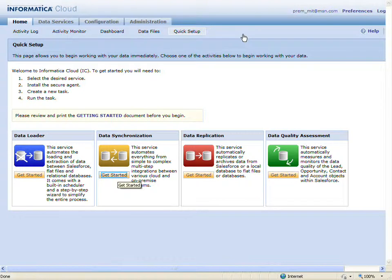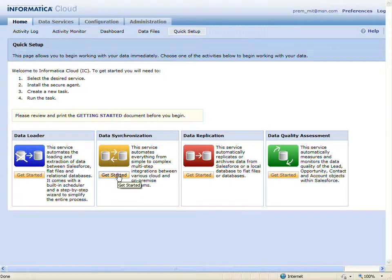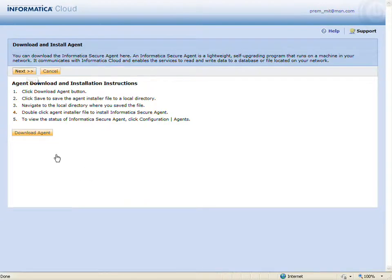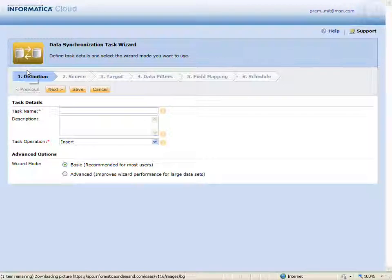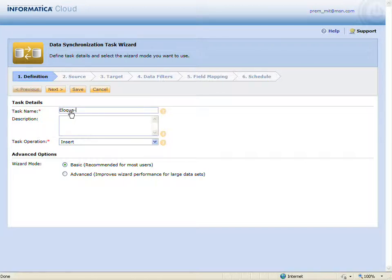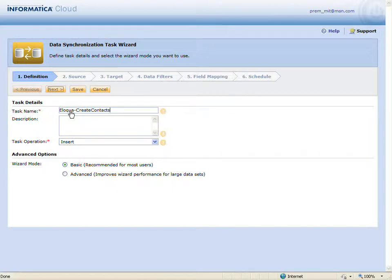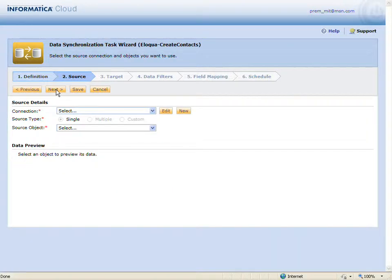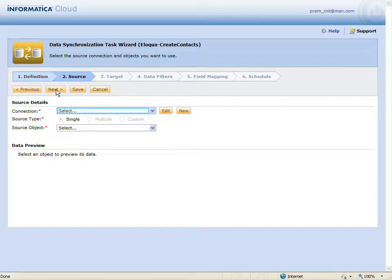Let's create a new data synchronization task. I'll enter a name for the task. I'll keep the insert operation and click next. I'm going to select Salesforce as the source connection and select the contact object.